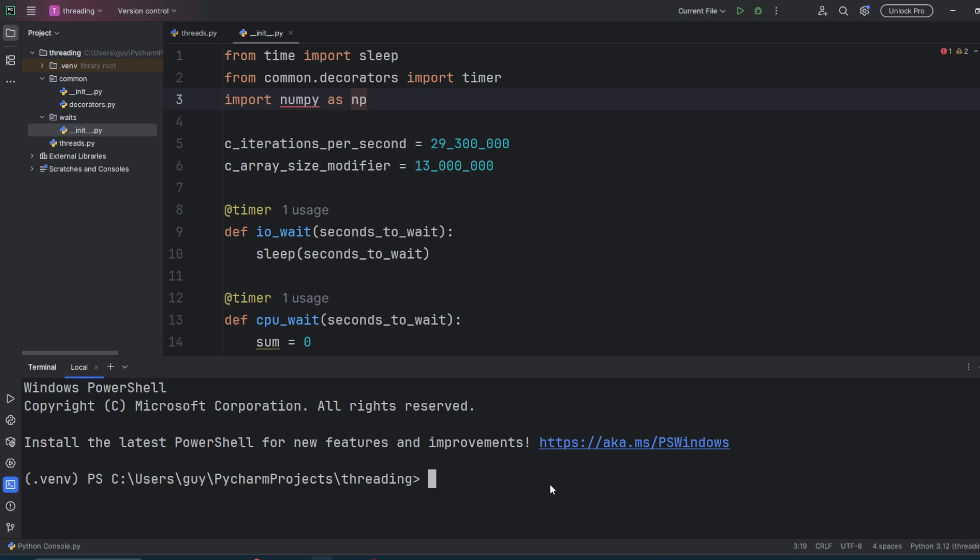Many people will try and tell you that Python threads are rubbish. That's not true, but you can't use them like you would in most other languages. The GIL, or Global Interpreter Lock, makes things a little tricky.